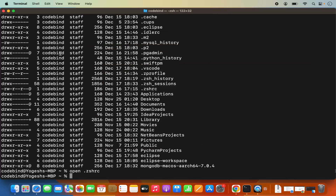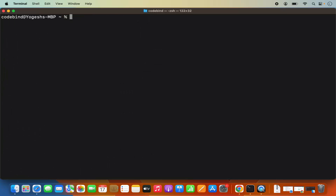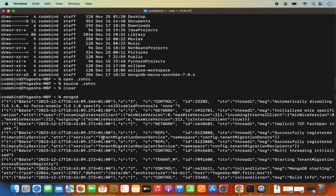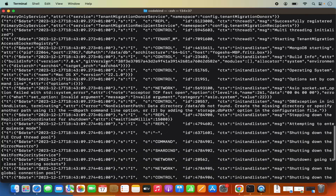Once that's done, you need to write the command: source .zshrc in your home directory and press enter. Now the mongod command is working. But in between, it's going to throw an error related to the directory /data/db — the path will not be found. So we need to create the data directory.